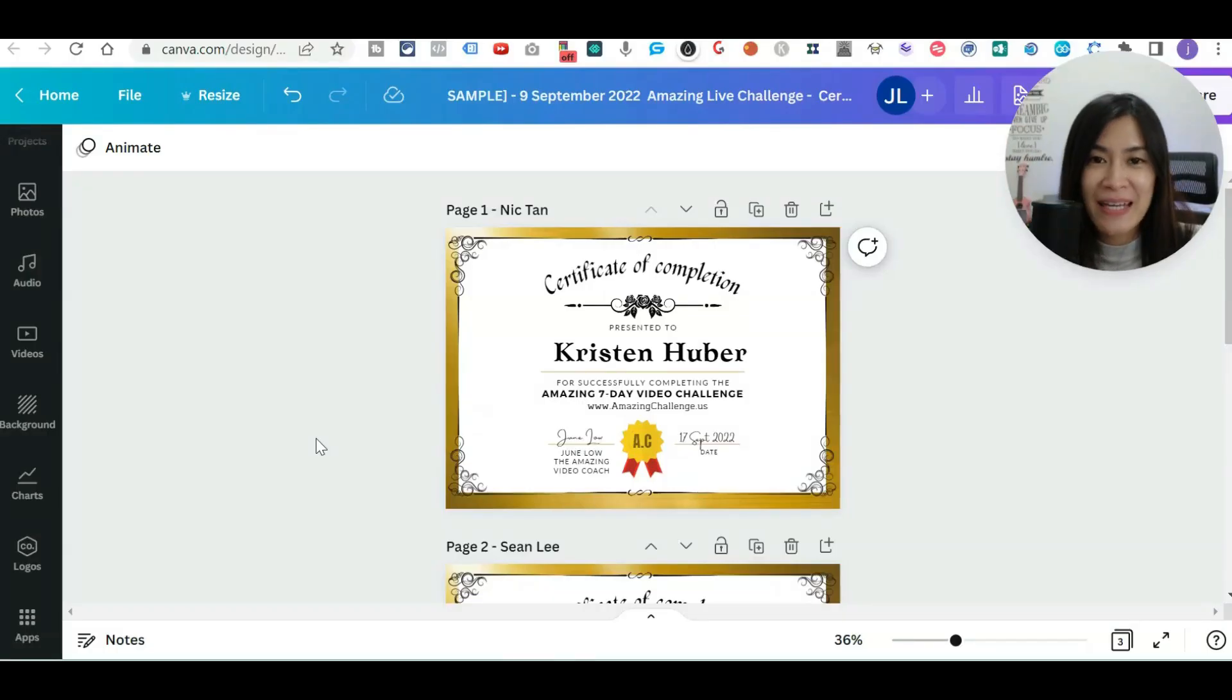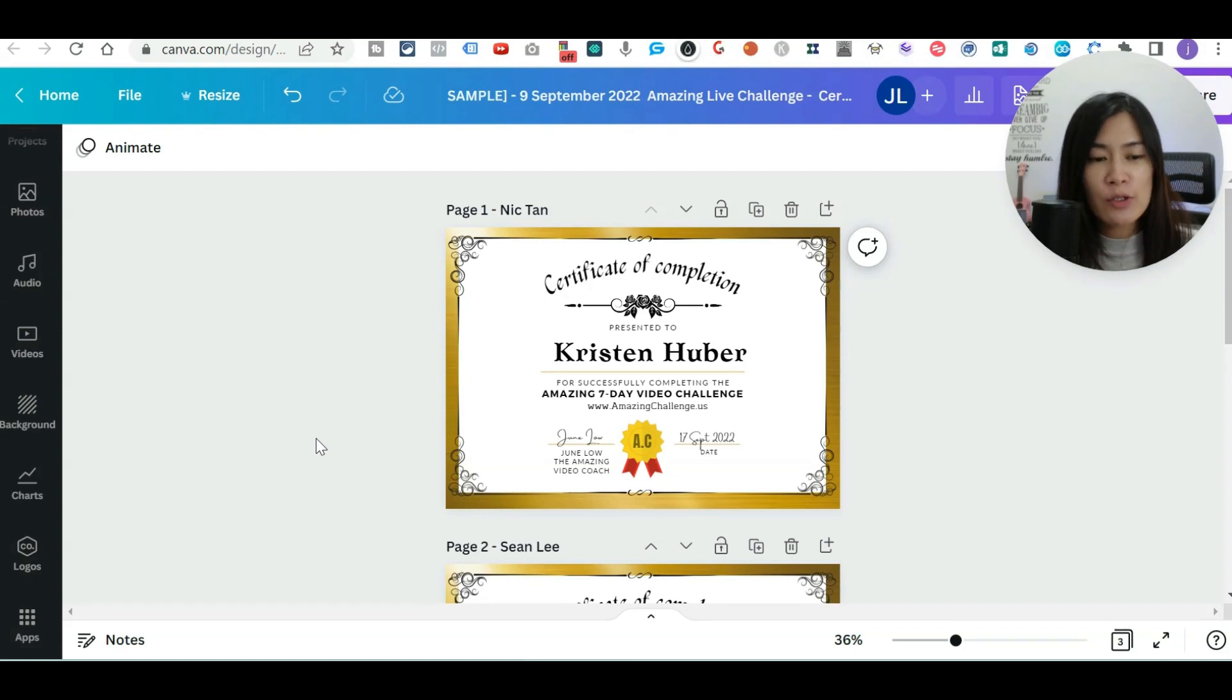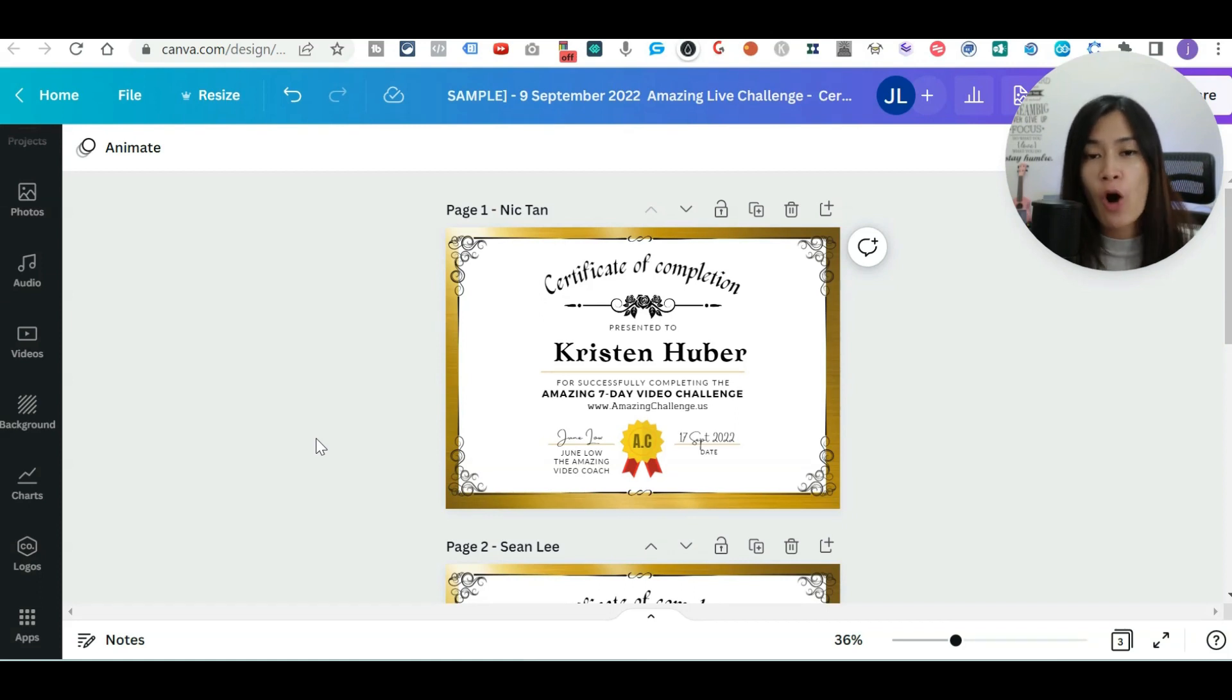Hey guys, this is Jun and welcome to this Canva tutorial, where I'm going to show you how you can use this function in order to bulk create all the images in Canva so easily.